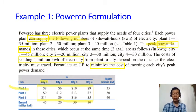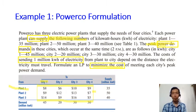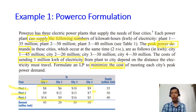The objective of this problem is to minimize the total cost of meeting each city's peak power demand by sending electricity from the three power plants. There will be a pause in the video to give you time to read the problem carefully, and the discussion will continue after the pause.